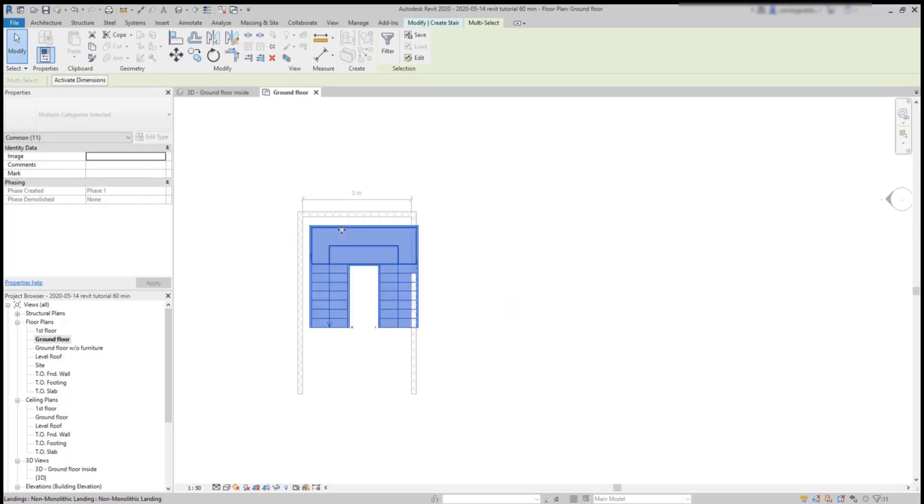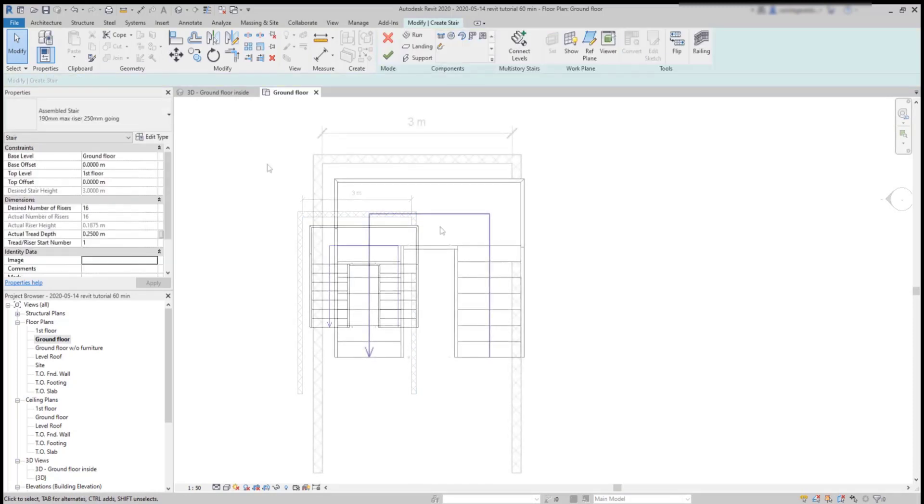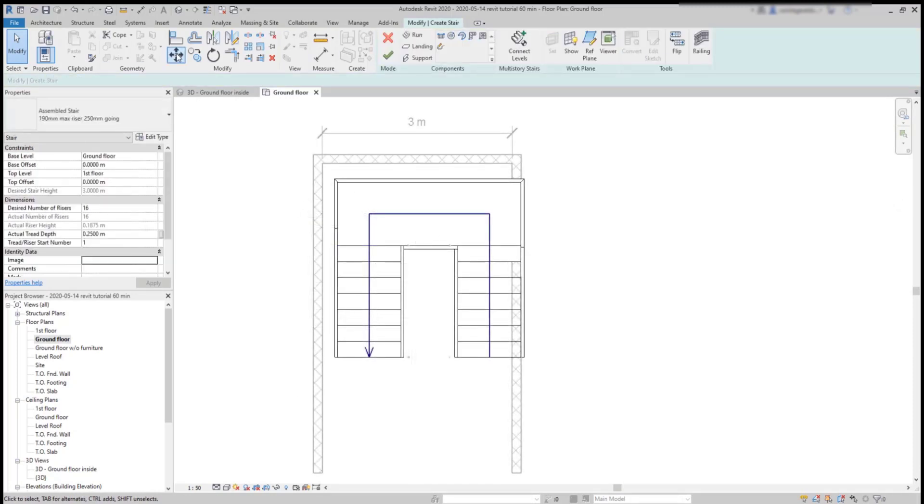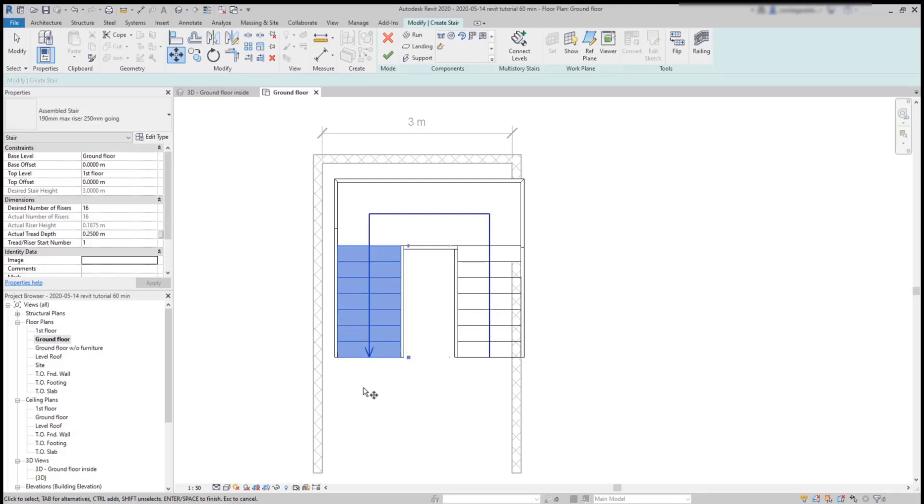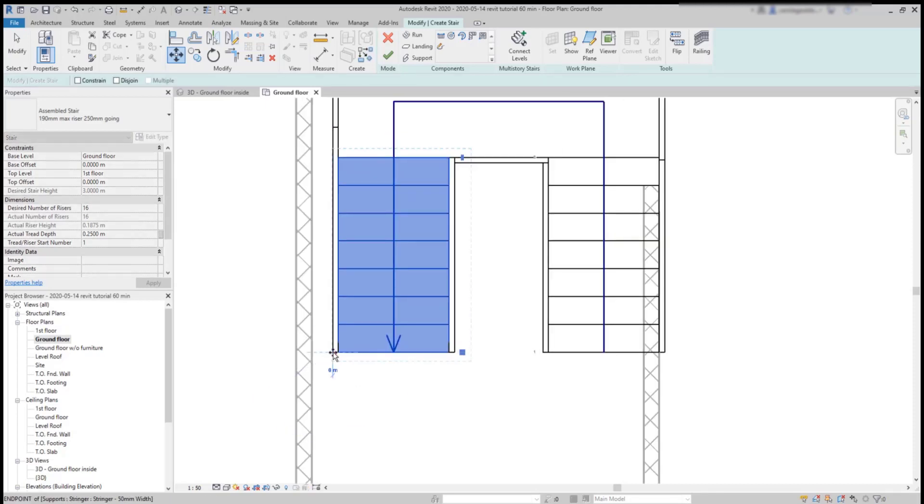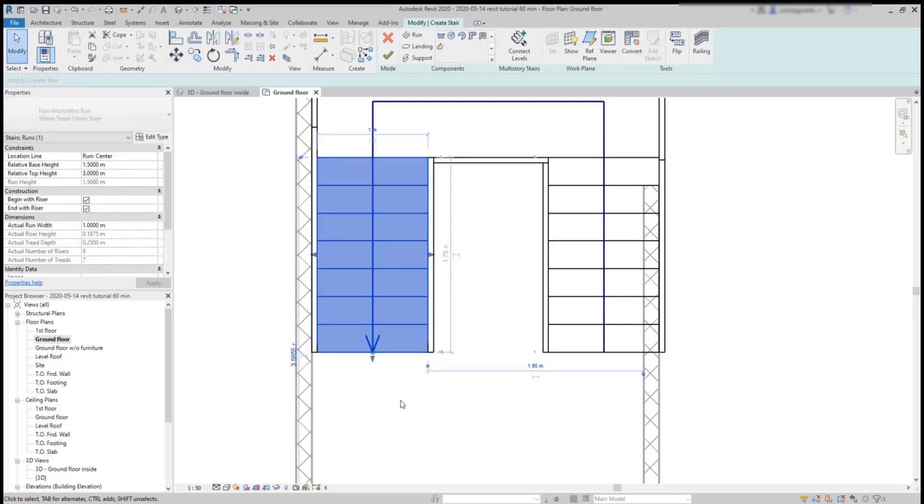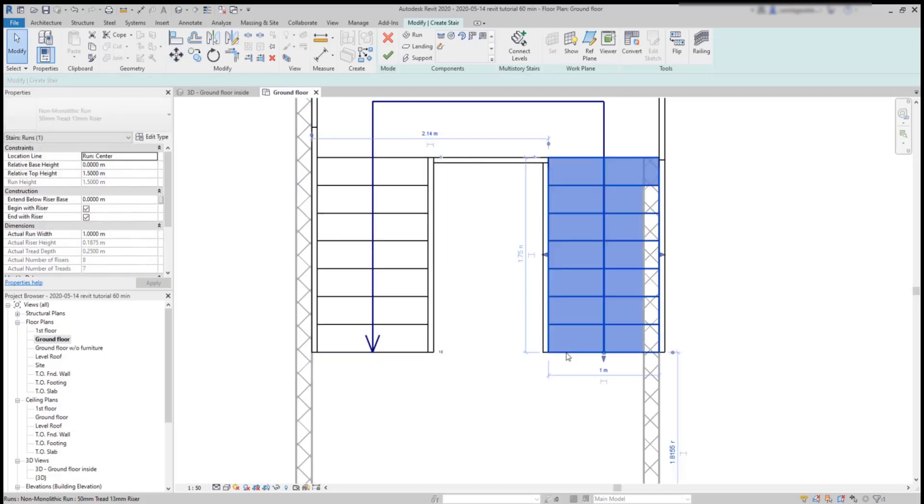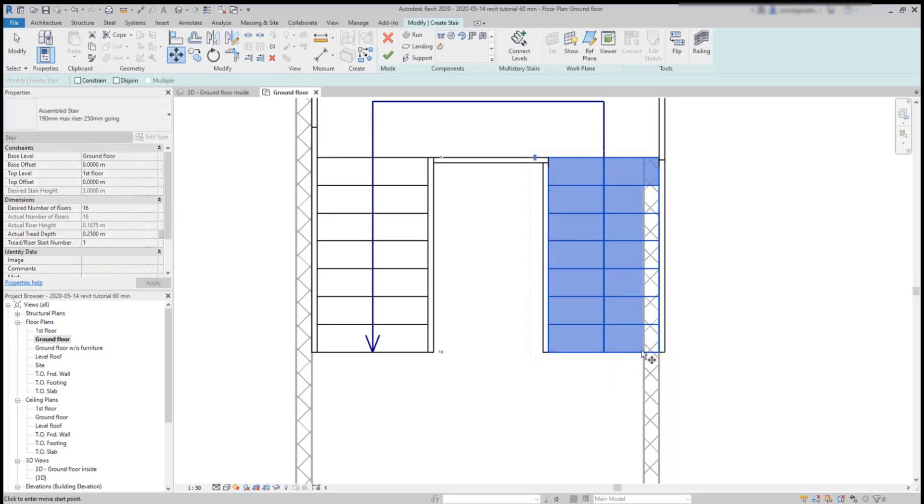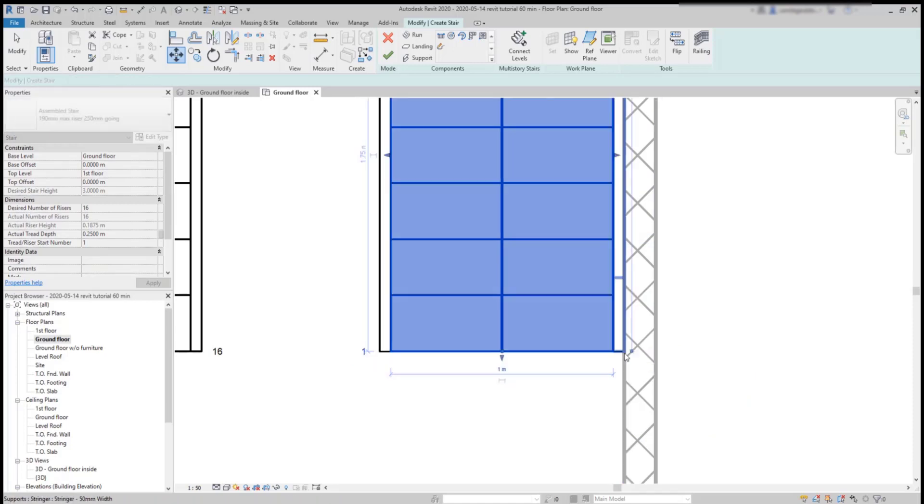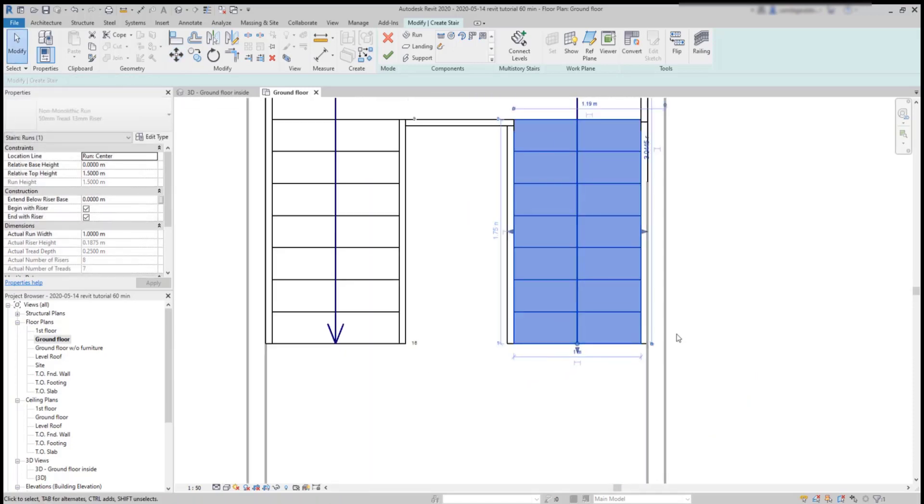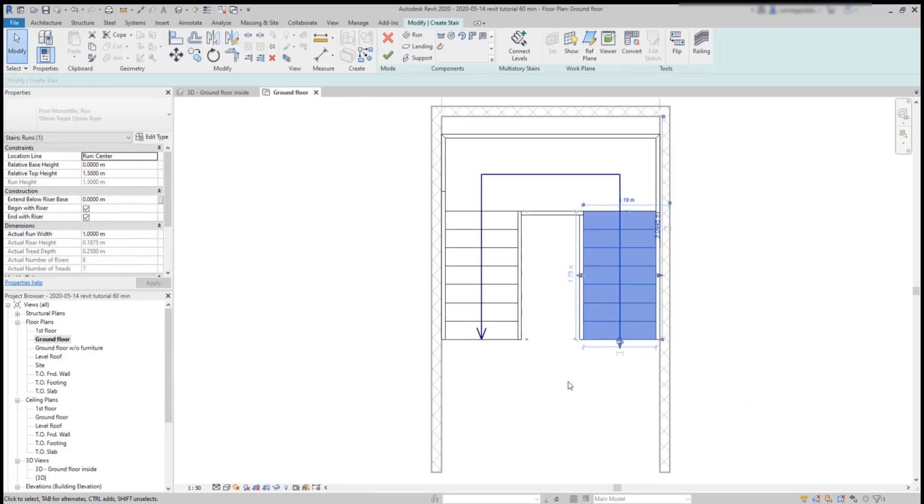However, the move command is a great tool to attach each run to the wall. Click on move, select the element, press enter, choose this end point at a corner and move the run towards the wall. With this method, you can notice that the run width doesn't change. Then do exactly the same for the second run and when I finish just click in a blank space.